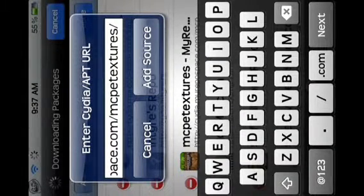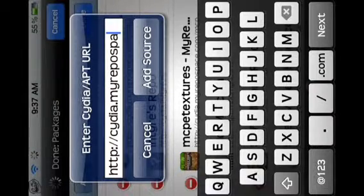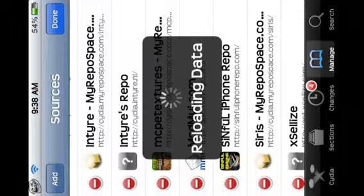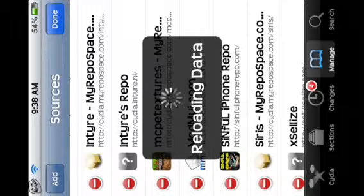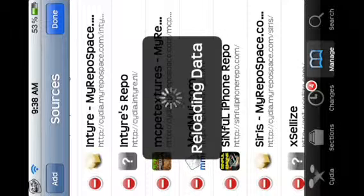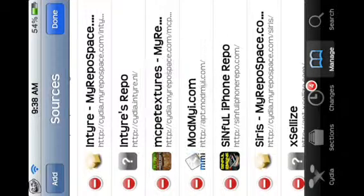The full URL is cydia.myrepo.com/mcpetextures/ — I'm not gonna add it because I already have it. Cydia keeps reloading the data, and of course I have to wait. It just seems to take ages on my iPod — I don't know why Cydia takes so long.